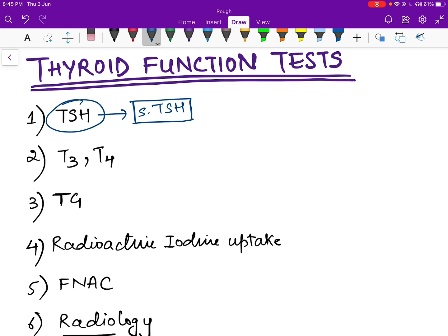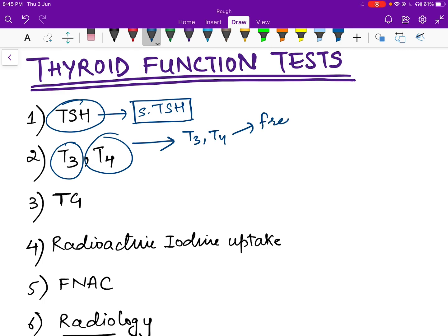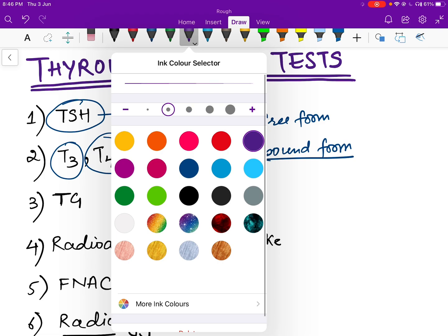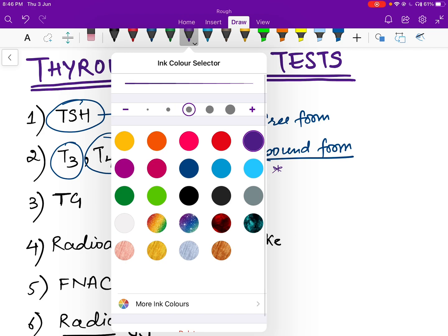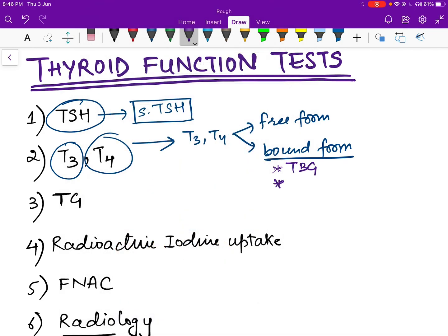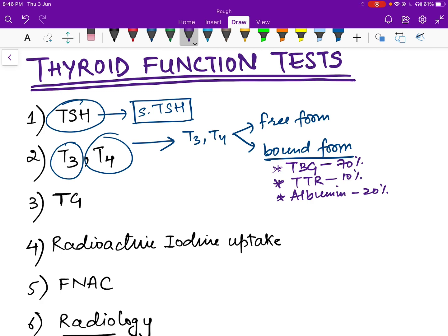We will discuss different combinations of TSH, T3, and T4 and how they are associated with different diseases. T3 and T4 exist in two forms: free form in plasma, or bound form — bound to proteins. The proteins that bind thyroid hormone include thyroid binding globulin, transthyretin, and albumin. Approximately 70% binds to thyroid binding globulin, 20% to albumin, and 10% to transthyretin.